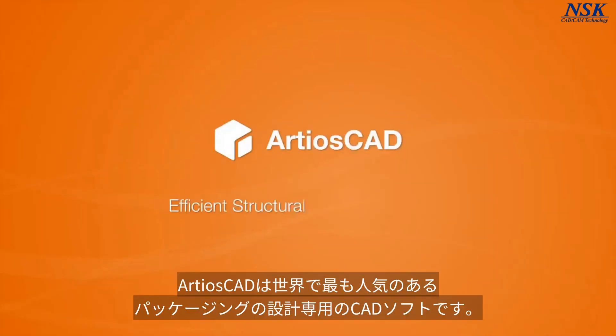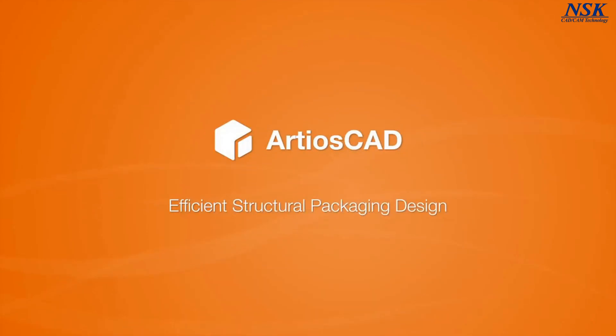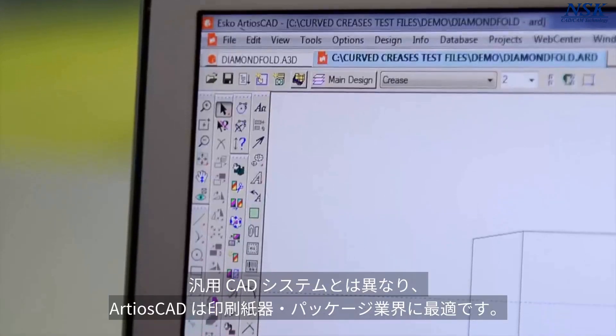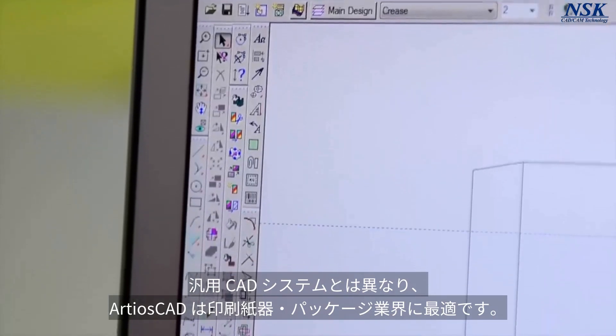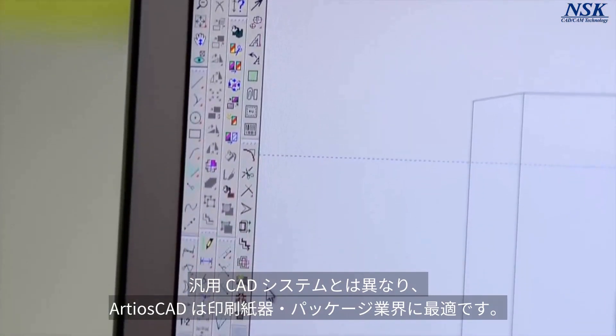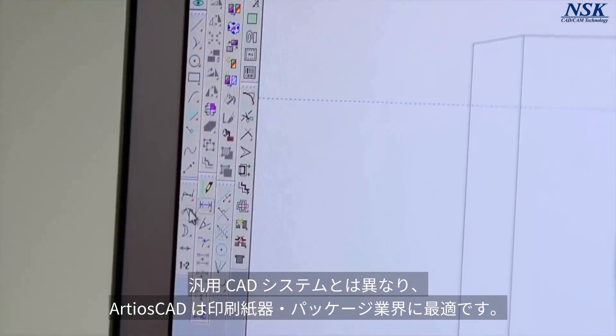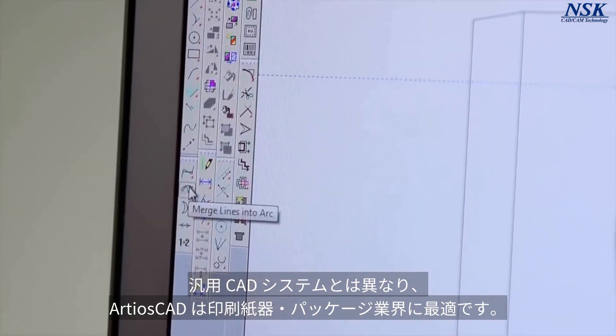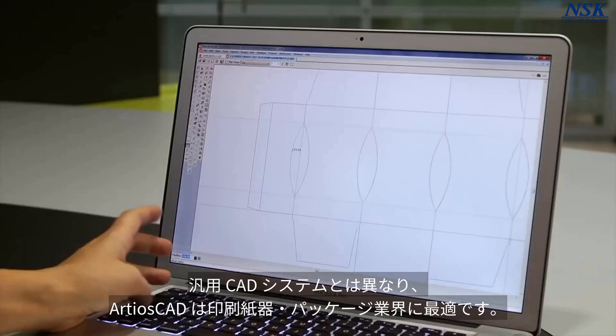Esco's Ardeos CAD is the world's most popular structural design application for packaging. Unlike other generic CAD systems, Ardeos CAD is designed specifically for packaging professionals.